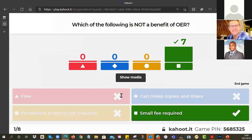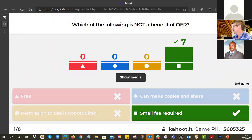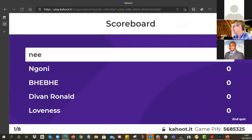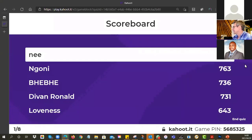That was a bit of an easy one. Well done. In terms of the little competition, Ni is ahead with 780. Ngoni is very close behind with 763. And Bebe is also very close.